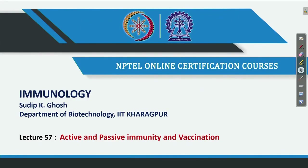Welcome back for the continuation of active and passive immunity and vaccination. We are going to continue what we were discussing in the last lecture.